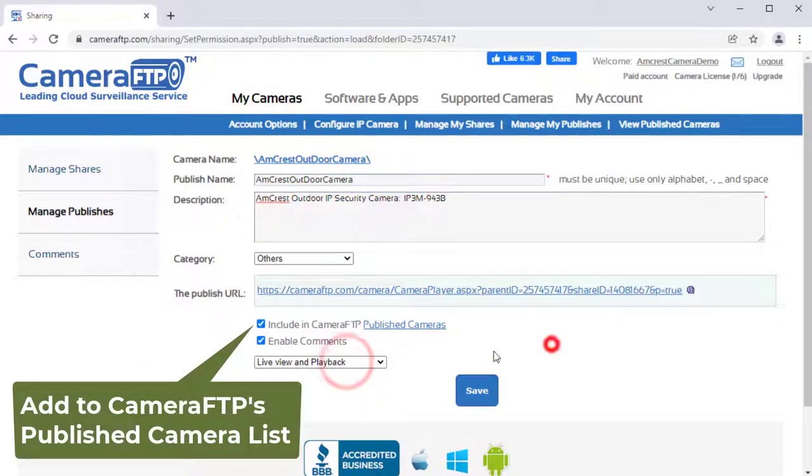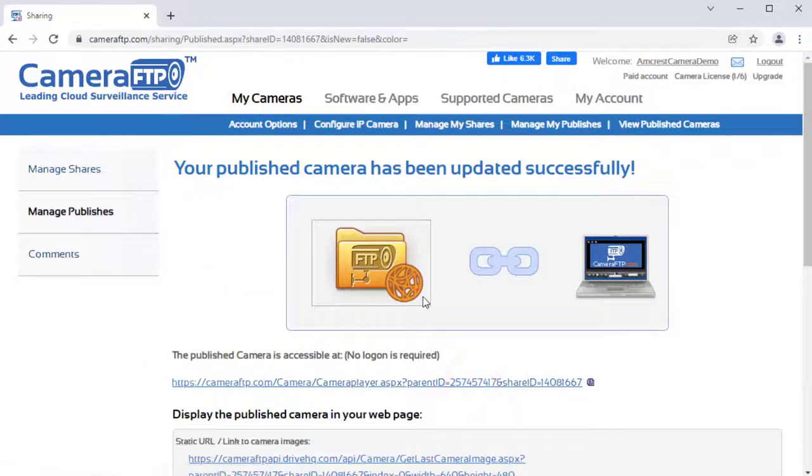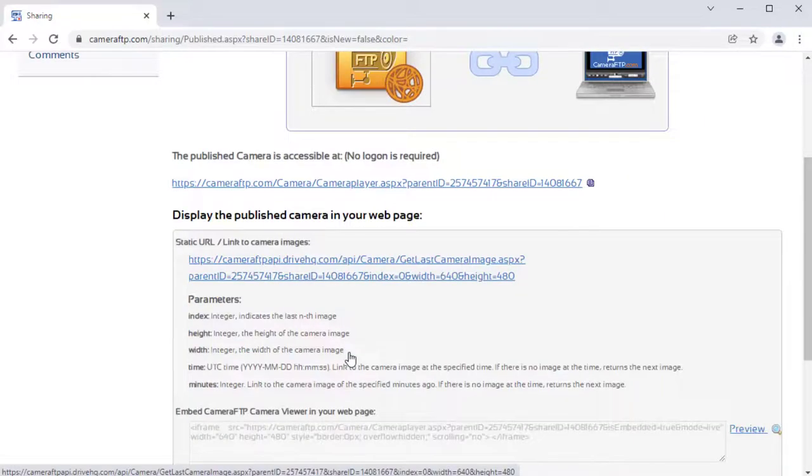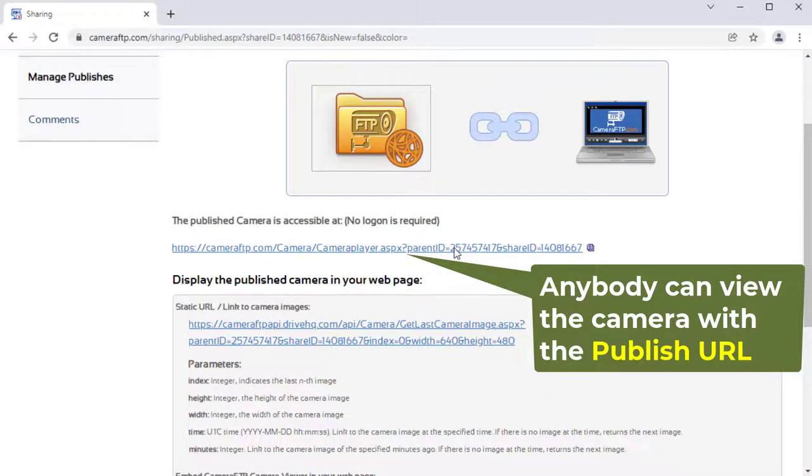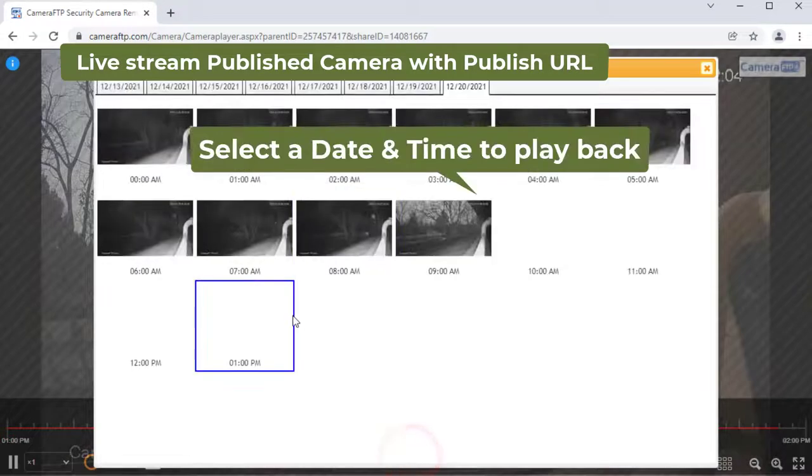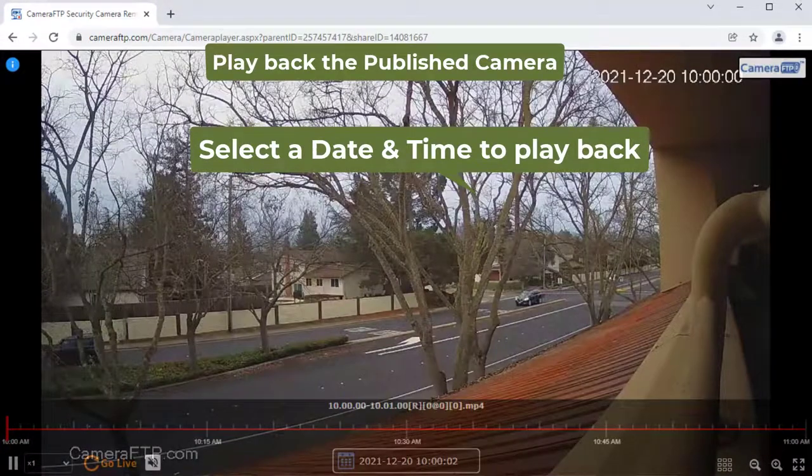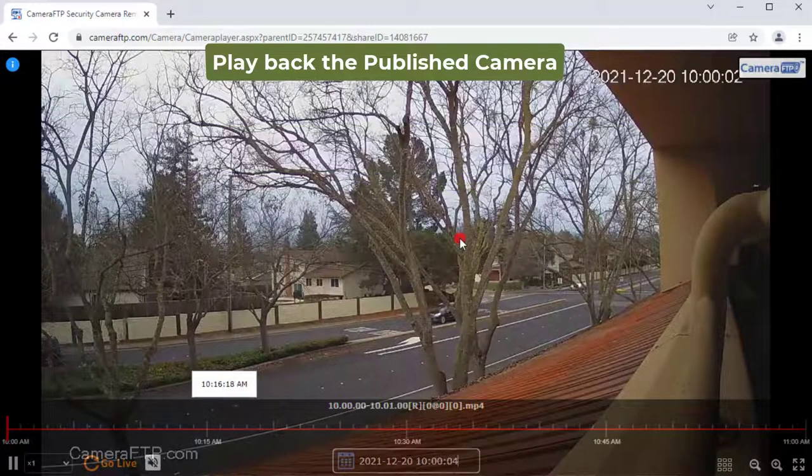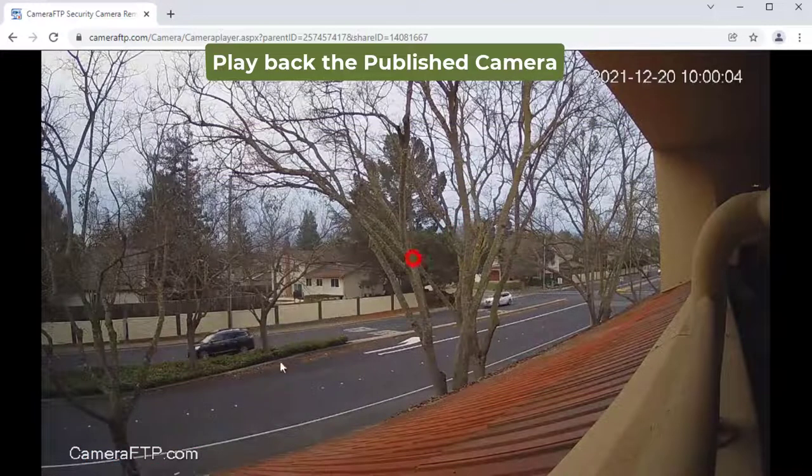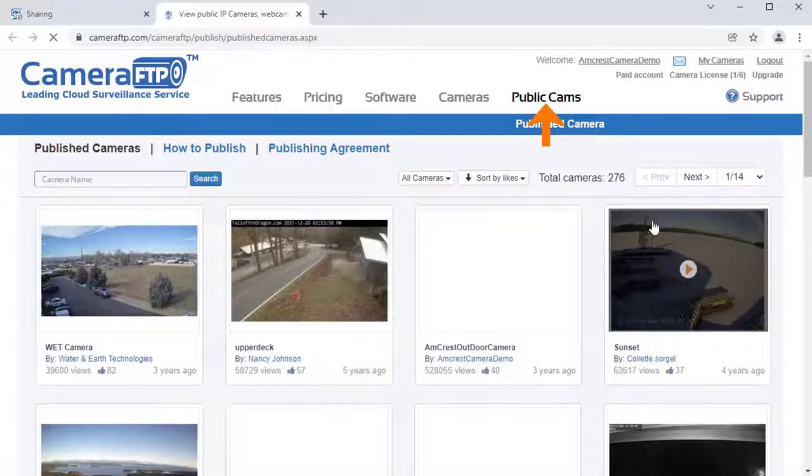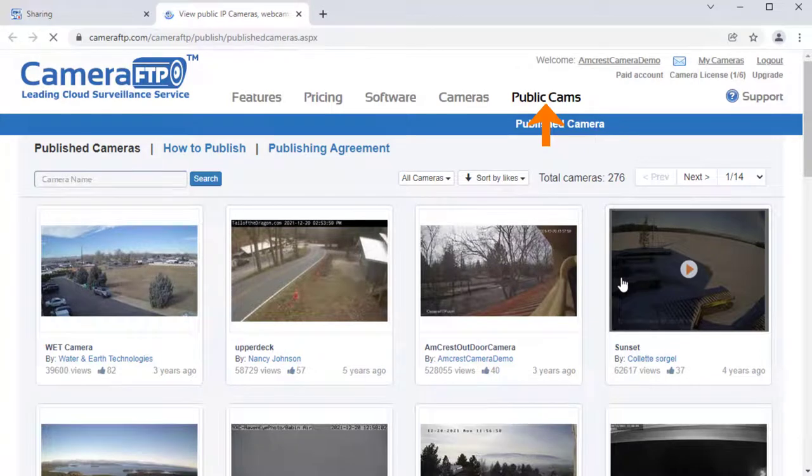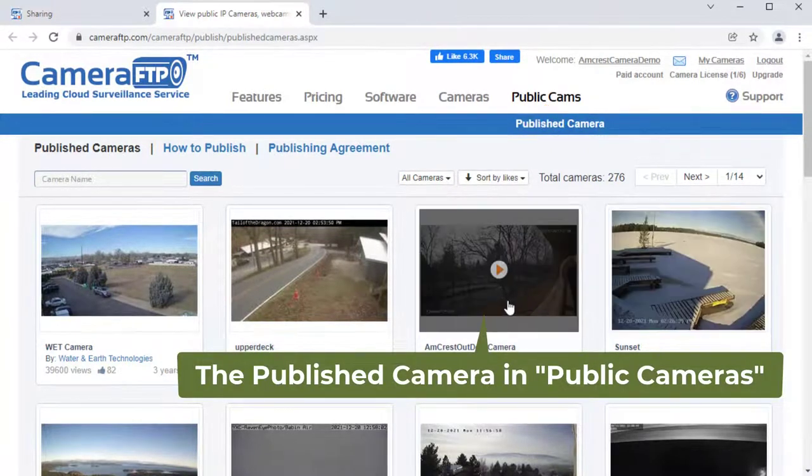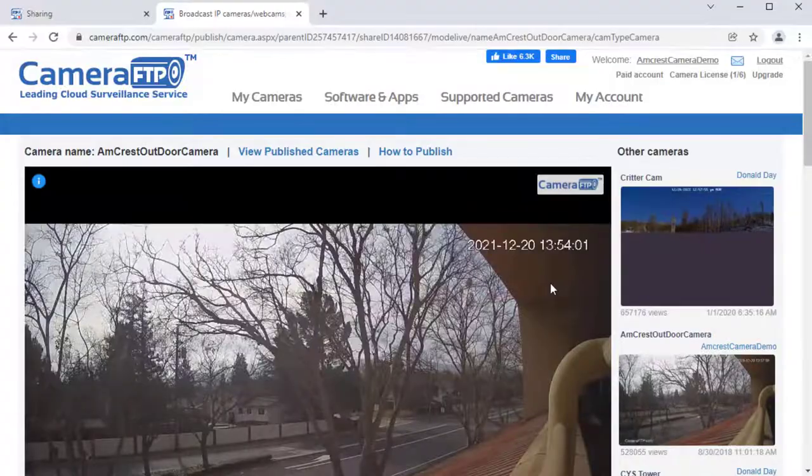You can optionally add your camera to Camera FTP's published cameras list. A published camera can be viewed by anybody with the publish URL. You can email the URL or post it to your social media account. If you add it to Camera FTP's published camera list, then users can watch your camera from Camera FTP's public cameras page.